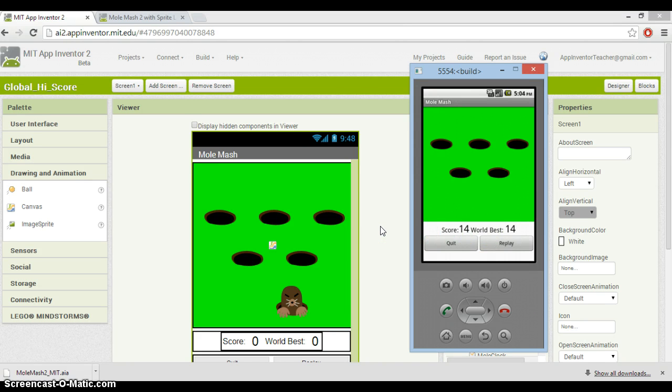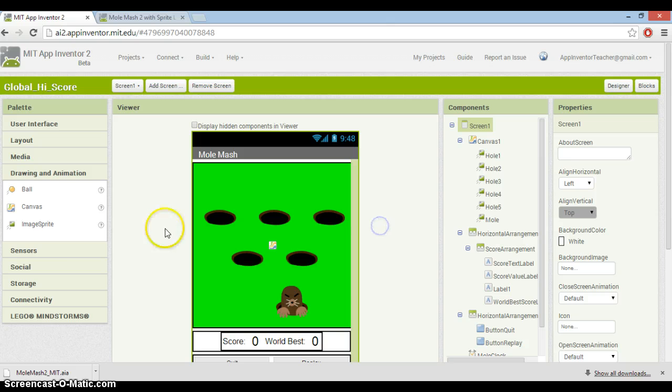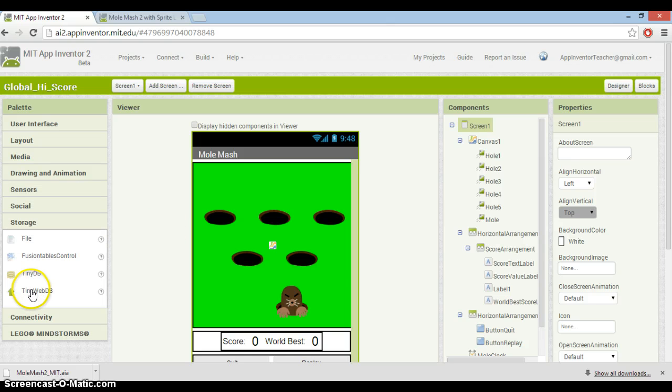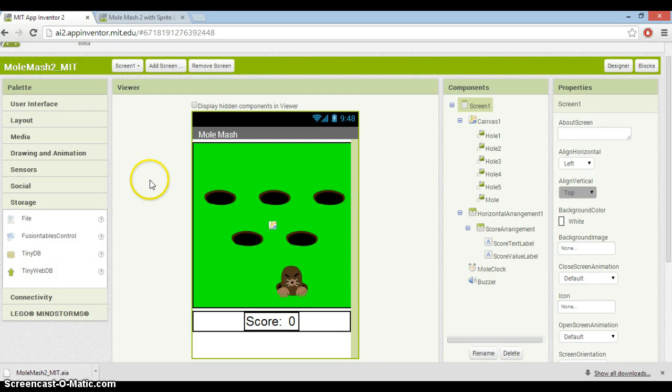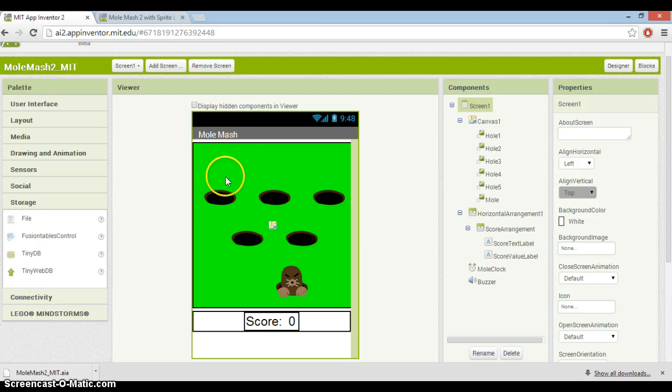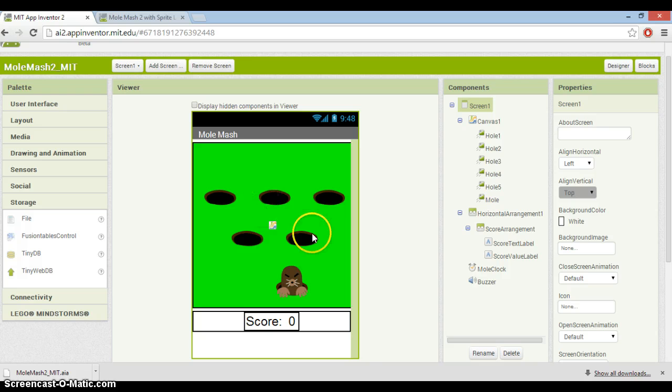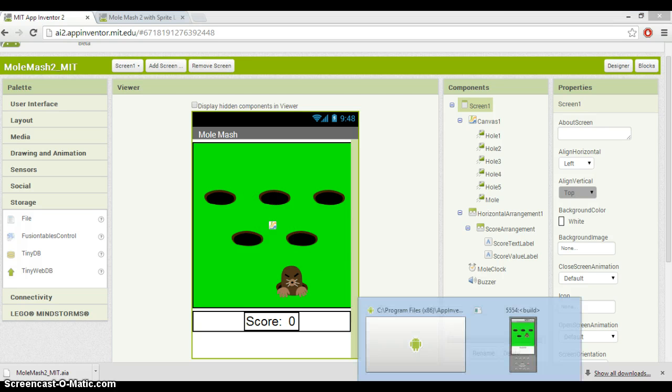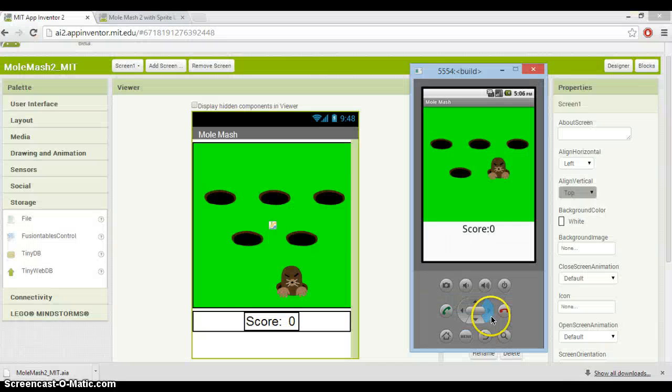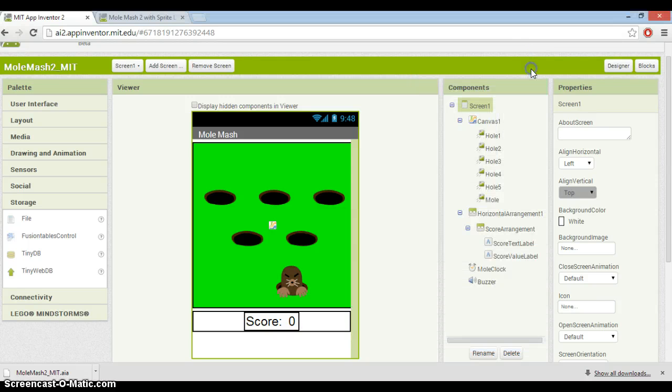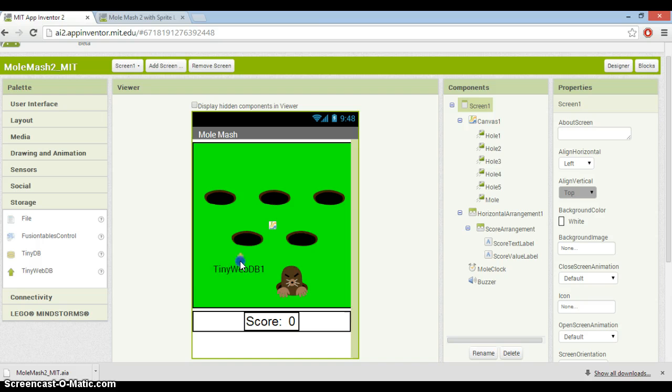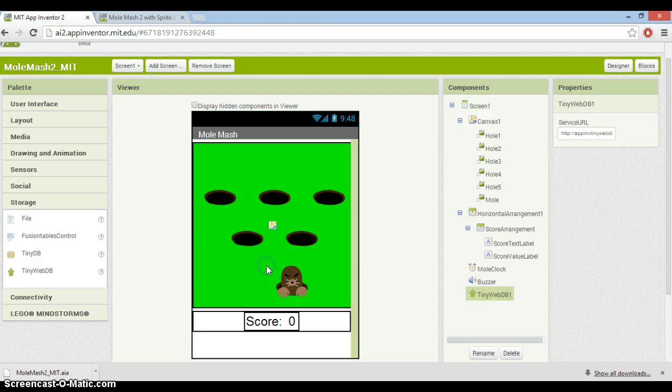Fortunately, App Inventor provides us with a tool to do this, and it's called the tiny web DB. If you go to storage, you'll see it there. What I've just done - I'll just pause the video - is I've opened up the Molmash AIA file that I imported, rather than use the other one which I was showing you earlier on, so this is not necessary anymore.